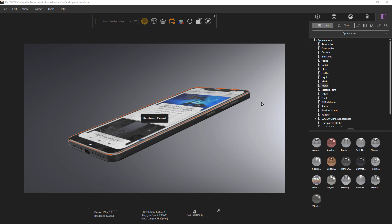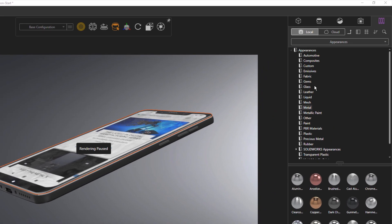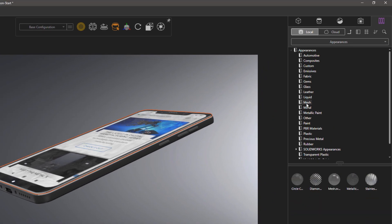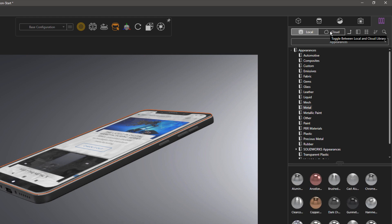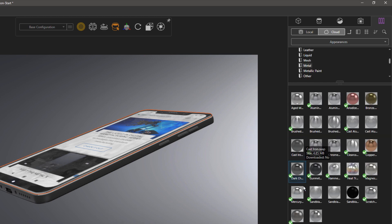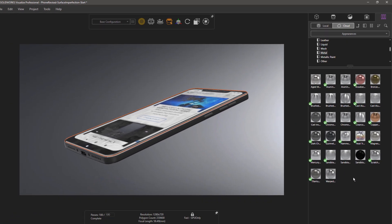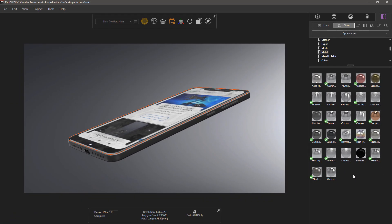It's worth noting that there's a great library of appearances already built into Visualize, and this library gets even larger if you expand to the Cloud Library by clicking the Cloud button up top. I'd recommend that you explore the appearances that are already existing before putting in the effort to create your own. But learning how to create your own custom appearances is really one of the key things to take your renders to the next level.